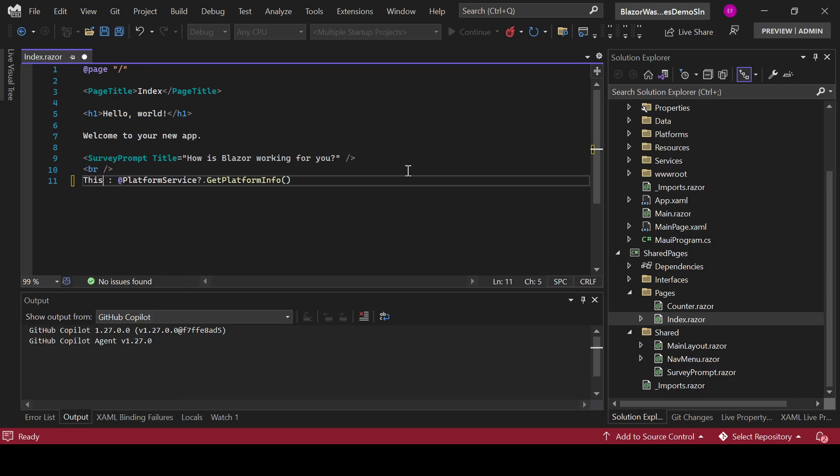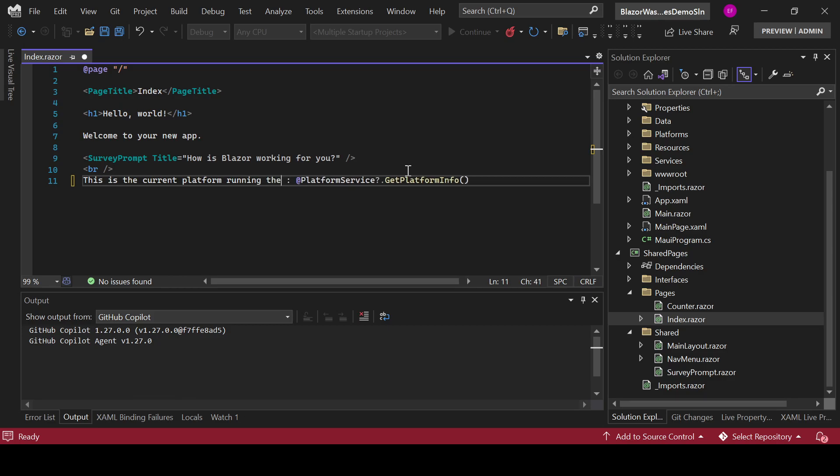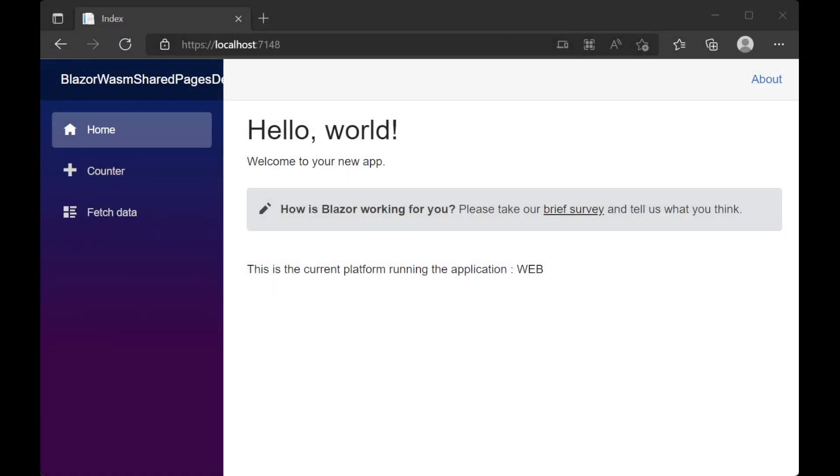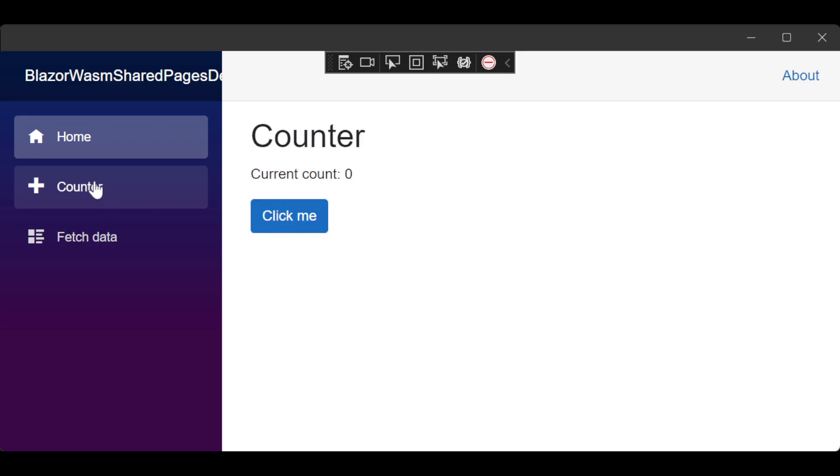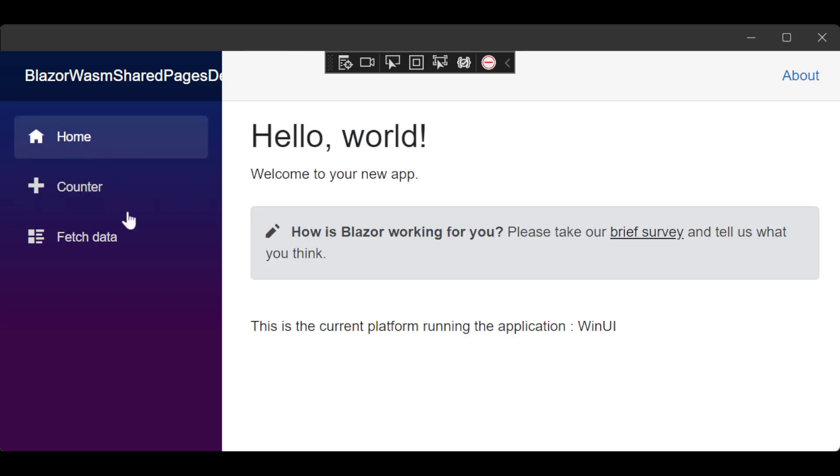This is the current platform. This is the current platform running the application. I save and if we go back to the web application you will see that it refreshed with the changes that I did in there. Now this one hasn't refreshed yet. However, if I go to counter and I go back to home you see that this already refreshed. I believe this is because I am running both applications at the same time and I am not sure if hot reload works correctly in that way with the MAUI applications.